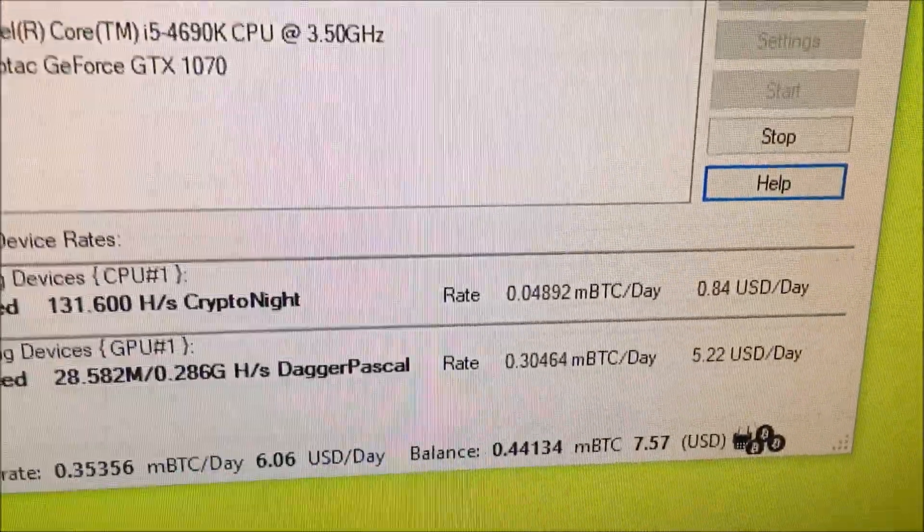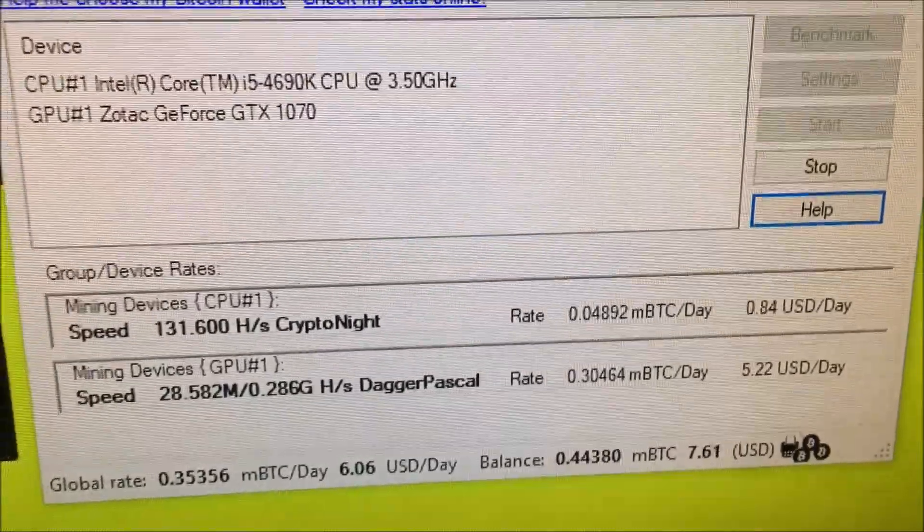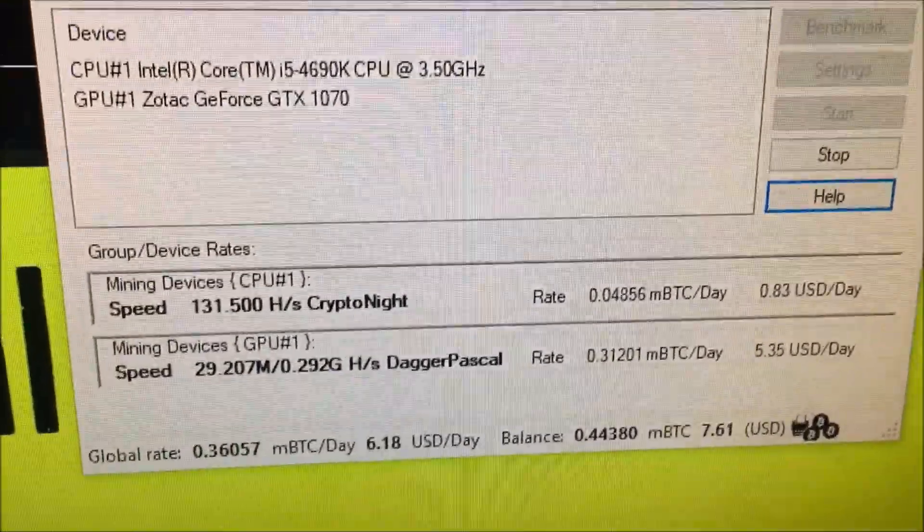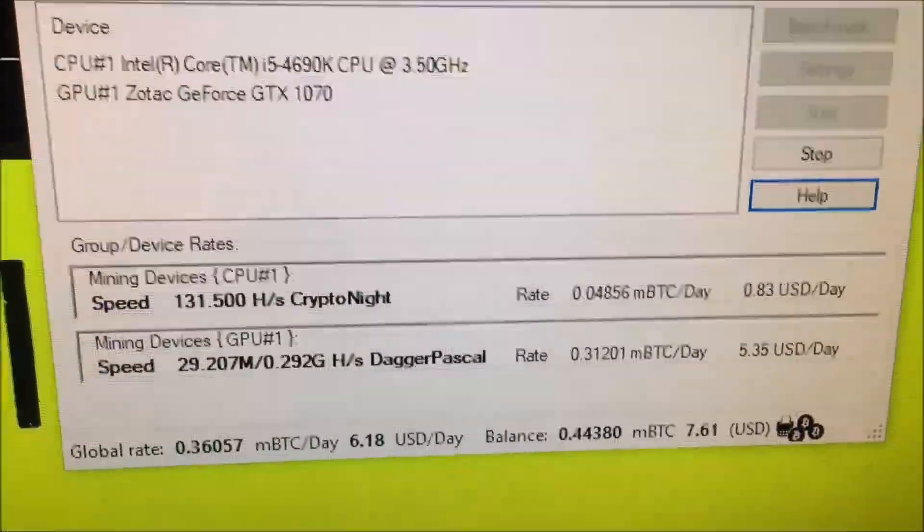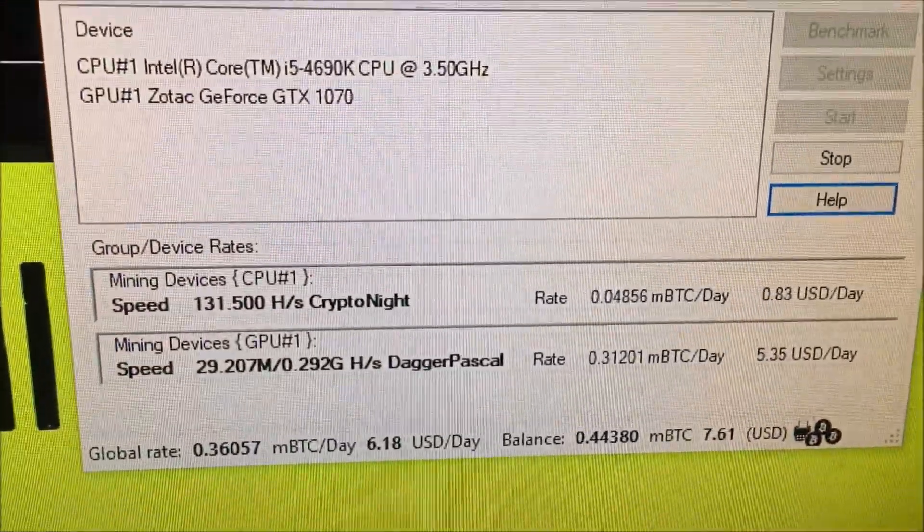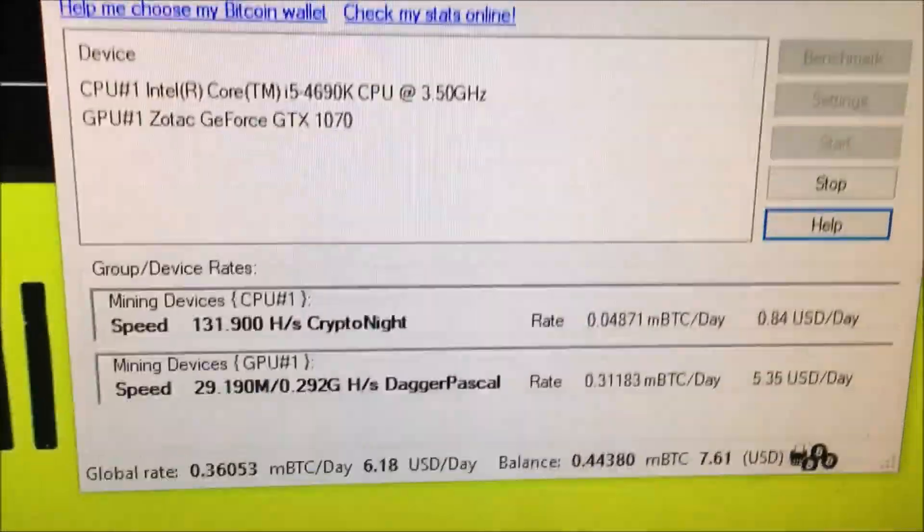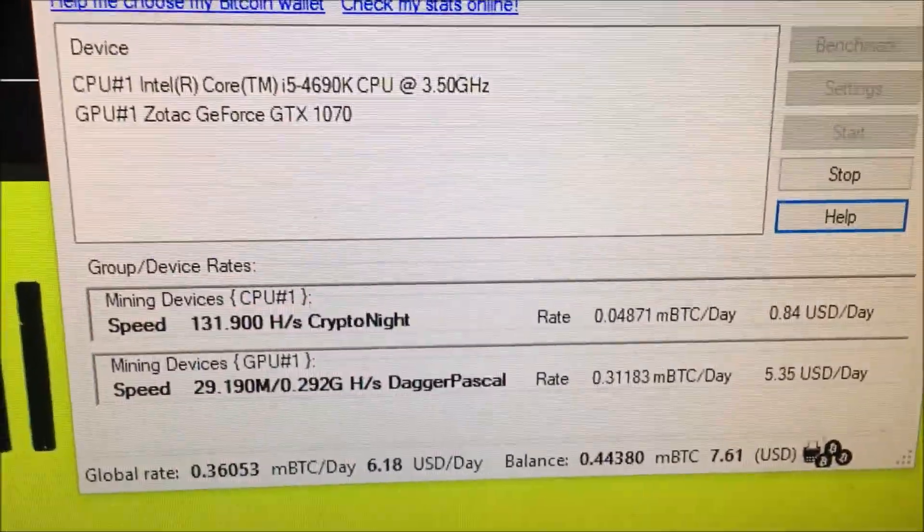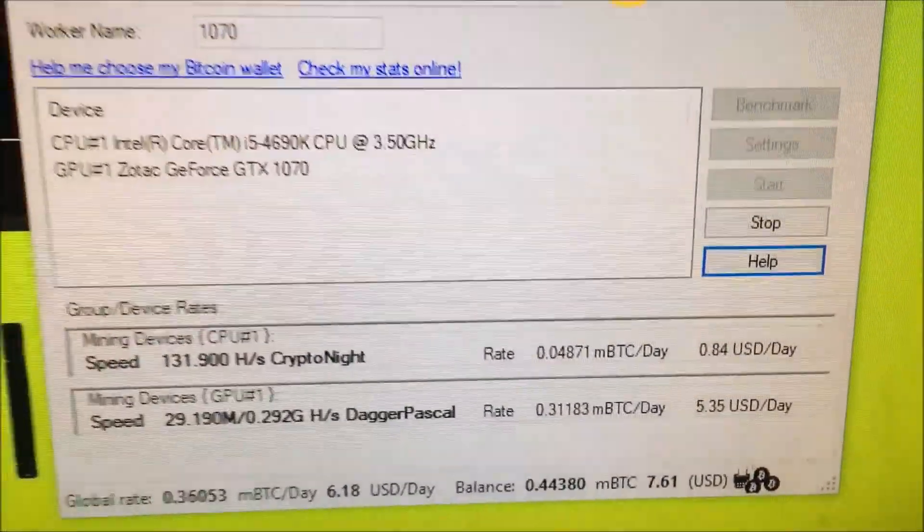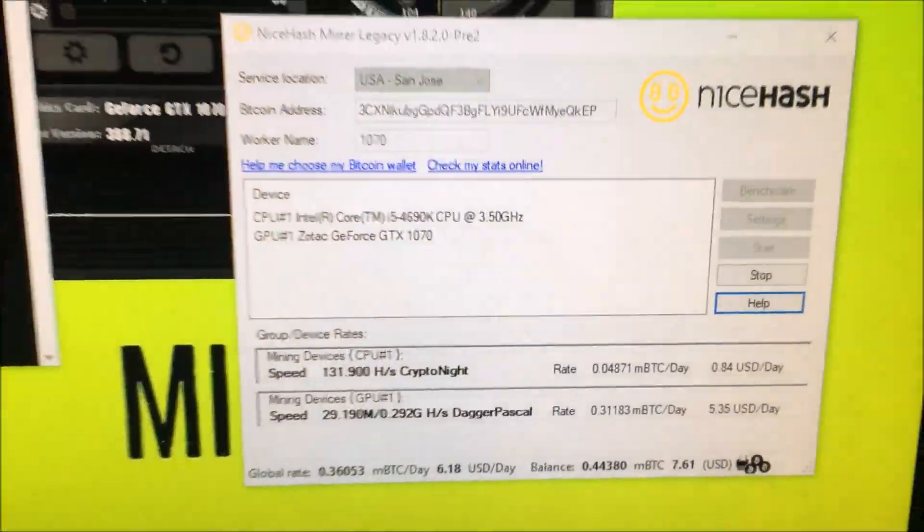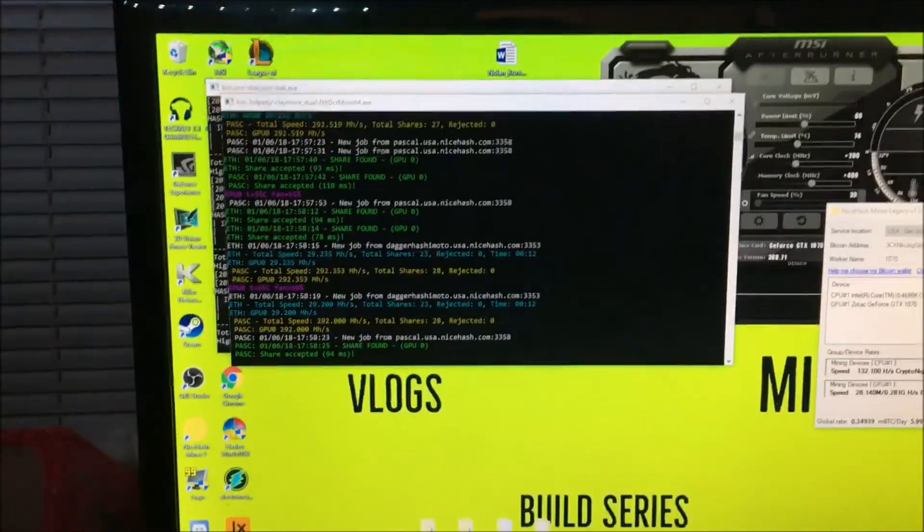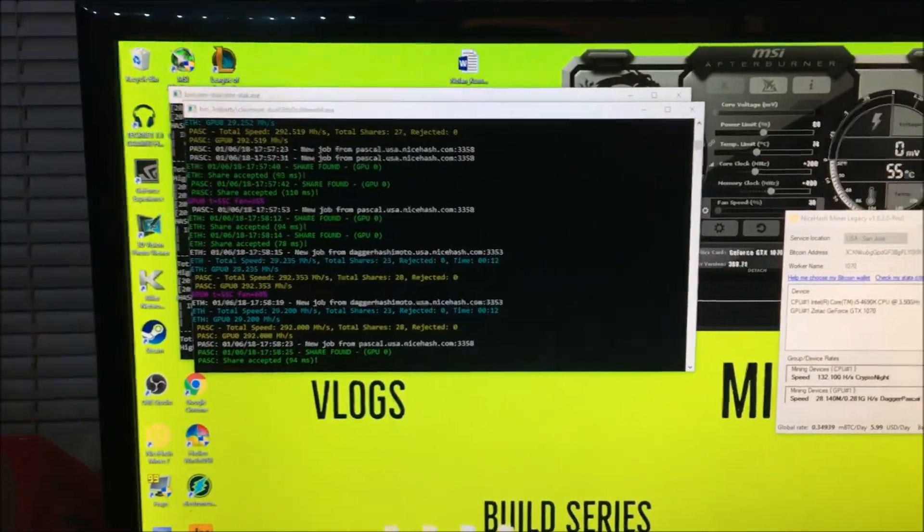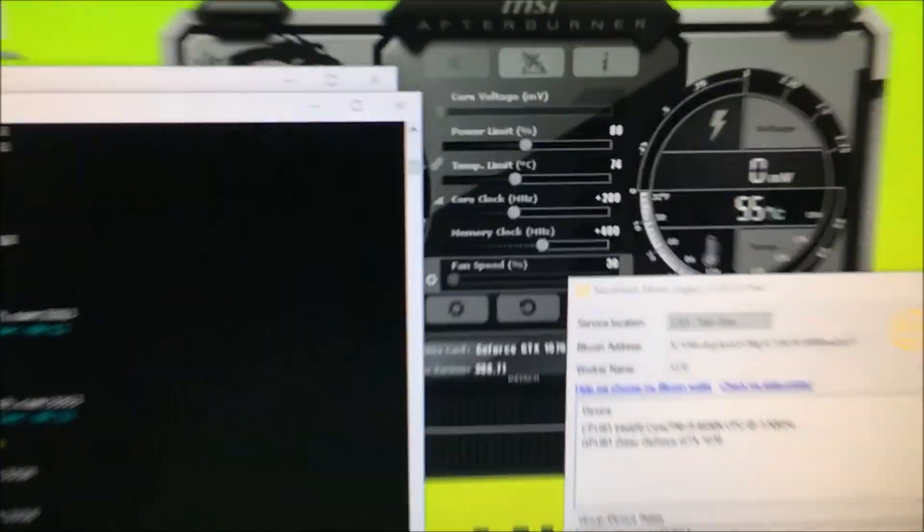So my 1070 is making $5.22 a day, which on the regular NiceHash it was making like $3.90 to like $4.40. So over a dollar more. And then my CPU is making $0.85 a day, whereas before it was making about $0.40. So, I mean, great increases so far. Amazing.